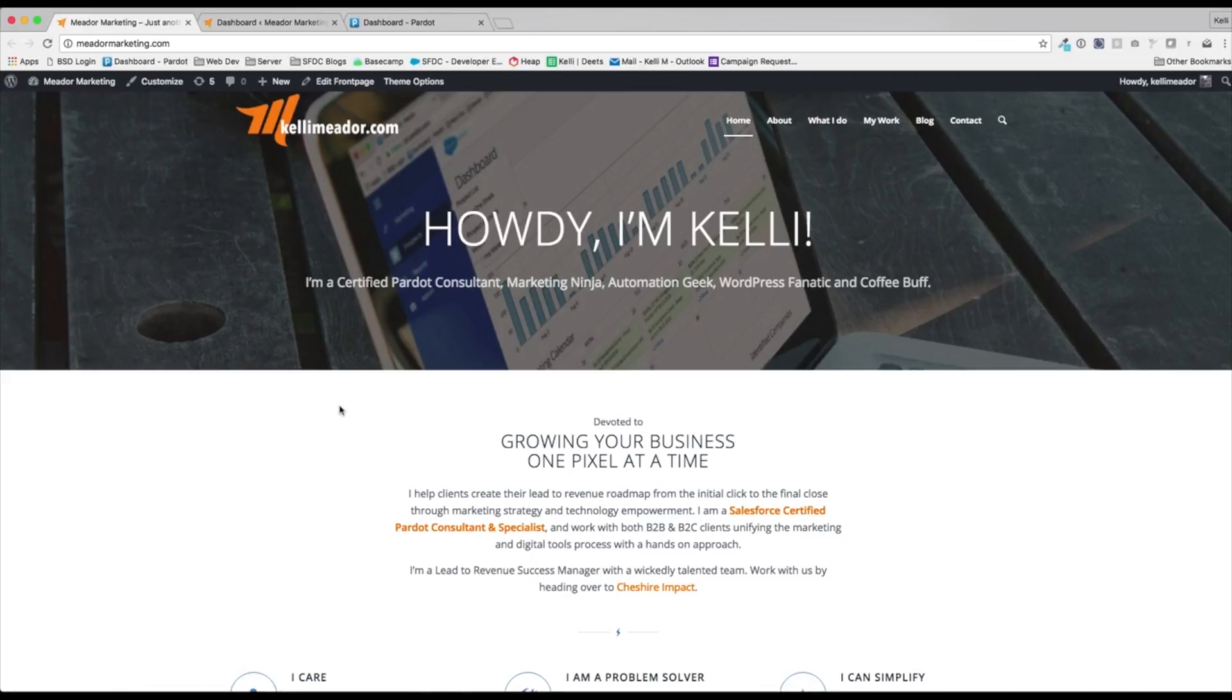Hey guys, this is Kelly with MetaMarketing. I wanted to show you today how to connect the Pardot WordPress plugin into your WordPress instance.